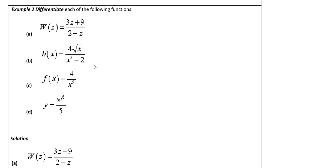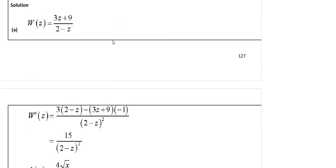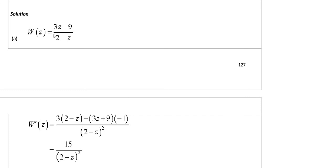Now a quotient example with f over g. The quotient rule: derivative of the top is 3, times the bottom as it is, minus the top as it is times the derivative of the bottom which is minus 1, all over the bottom squared. Then it's just simplification for the final step.